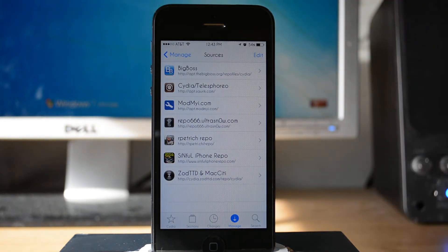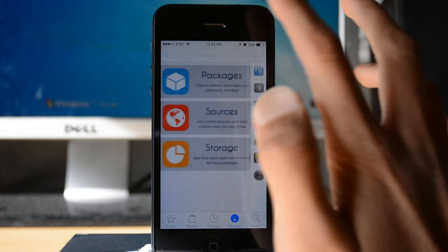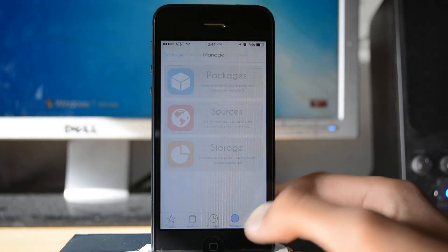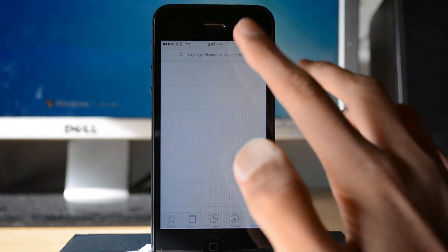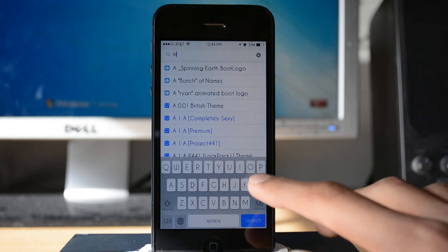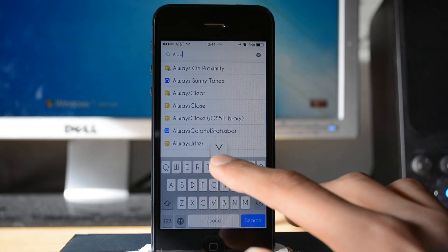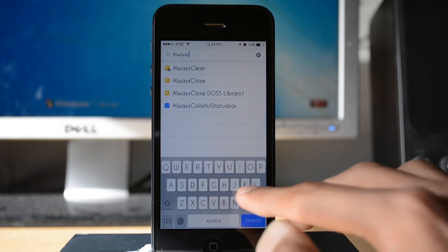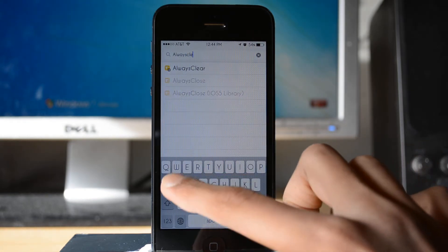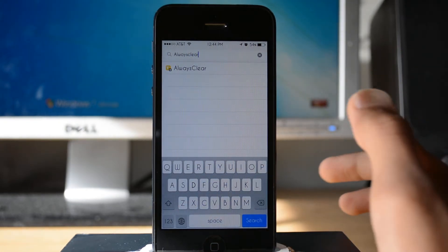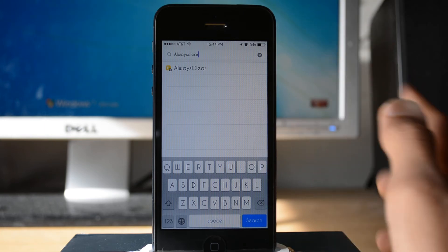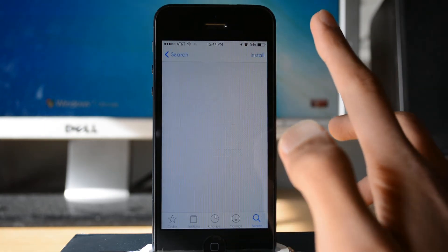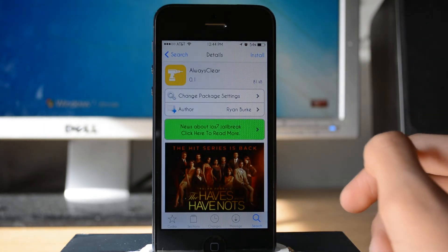But anyway, once you have that repo I'm going to search and type in Always Clear. There should be a tweak right there saying Always Clear, just tap on it.